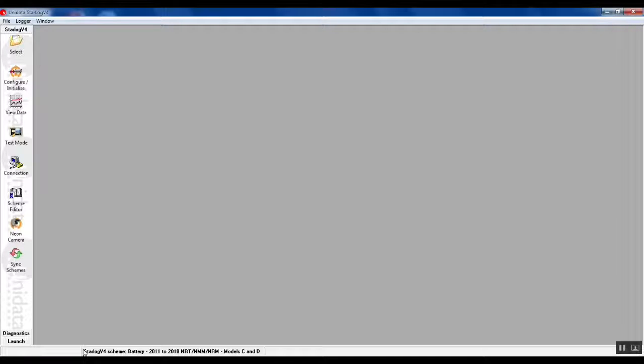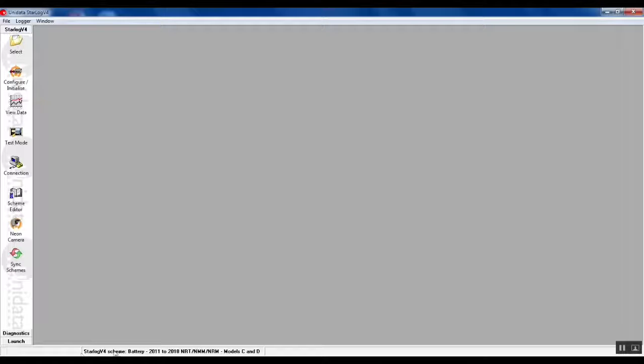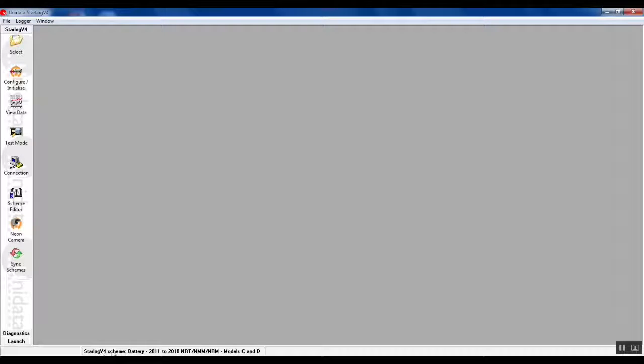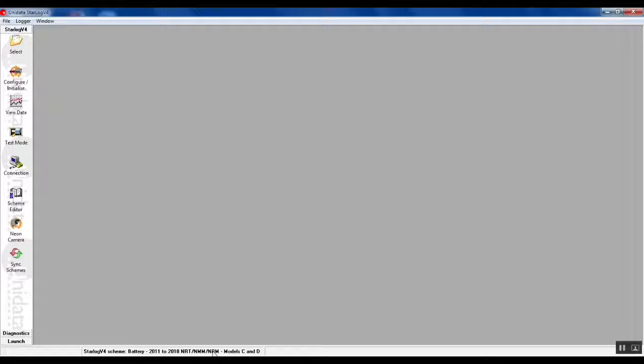You can confirm which scheme is loaded by looking at the status bar at the bottom of the StarDog V4 window. We can see it says StarDog V4 scheme battery and it tells you that it's configured for an NRT model C and D.